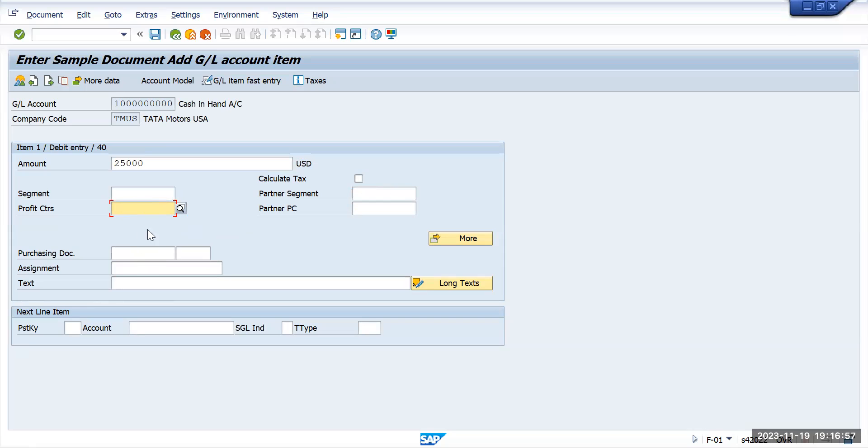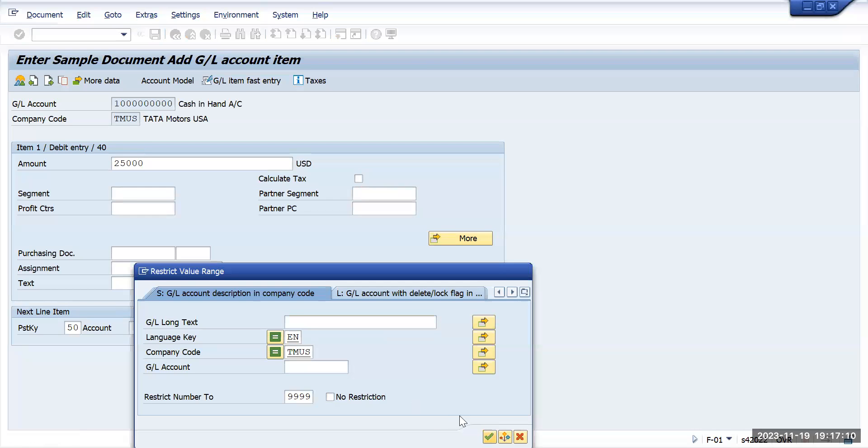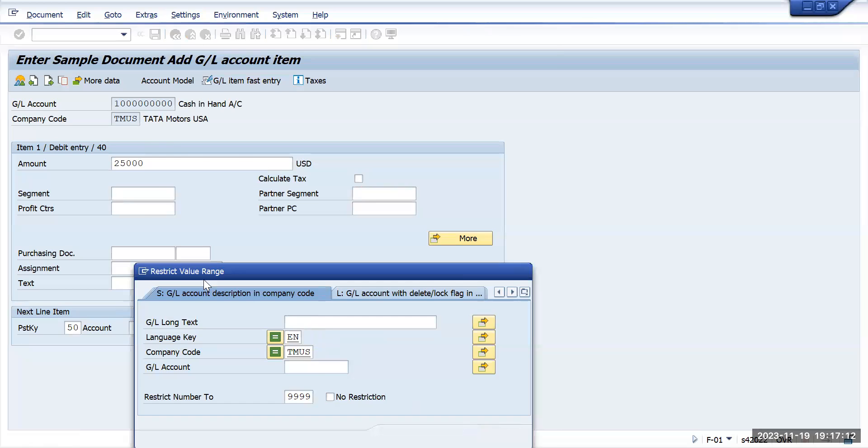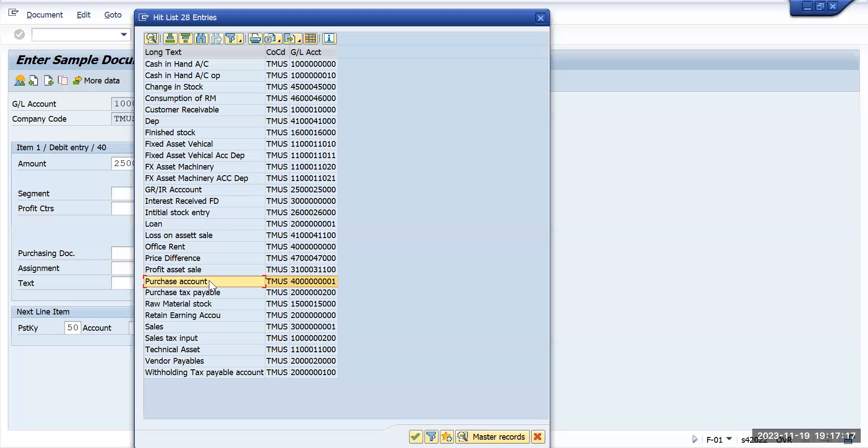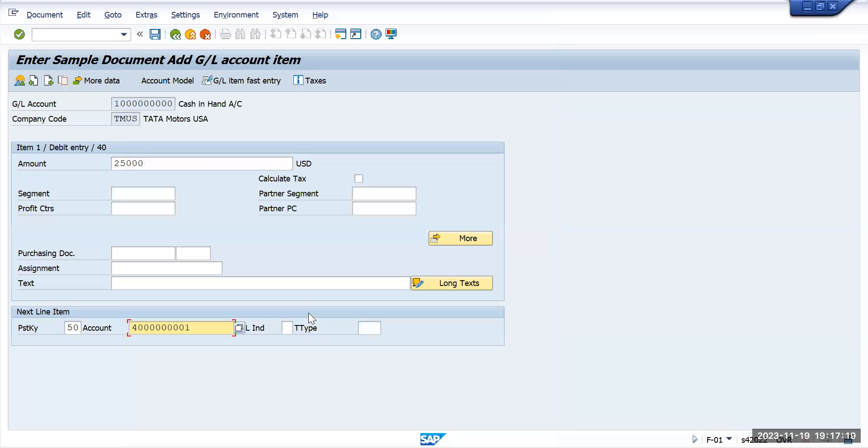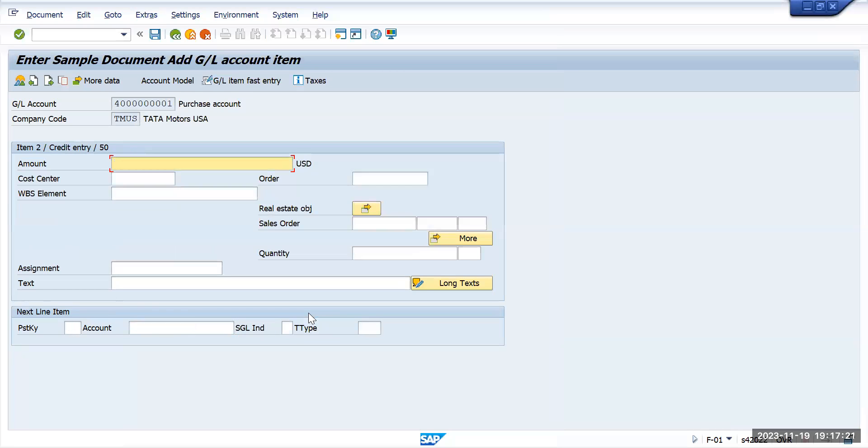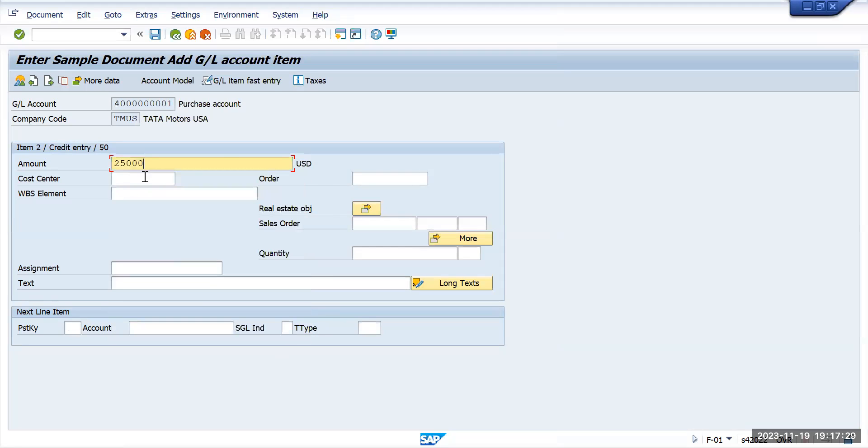I'm going with a balance sheet account. Then here give 50. Let's say for learning purposes I will take one purchase account. So let's take a purchase account and give the amount. If you click on the spacebar, it will take you to the last entered amount, or else if you don't remember, you can directly put a star there. Just select the...